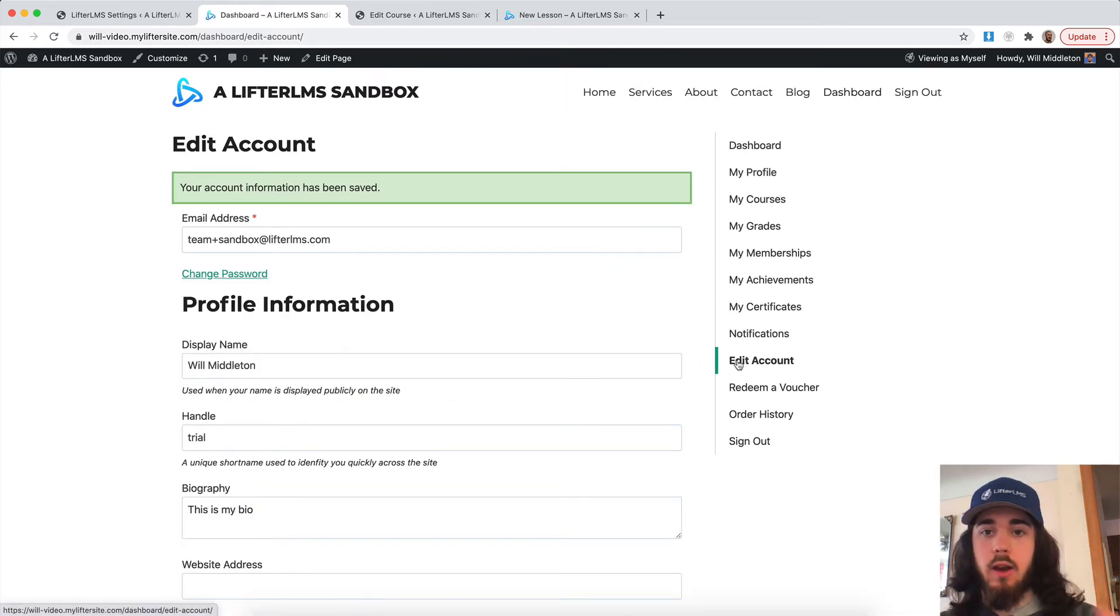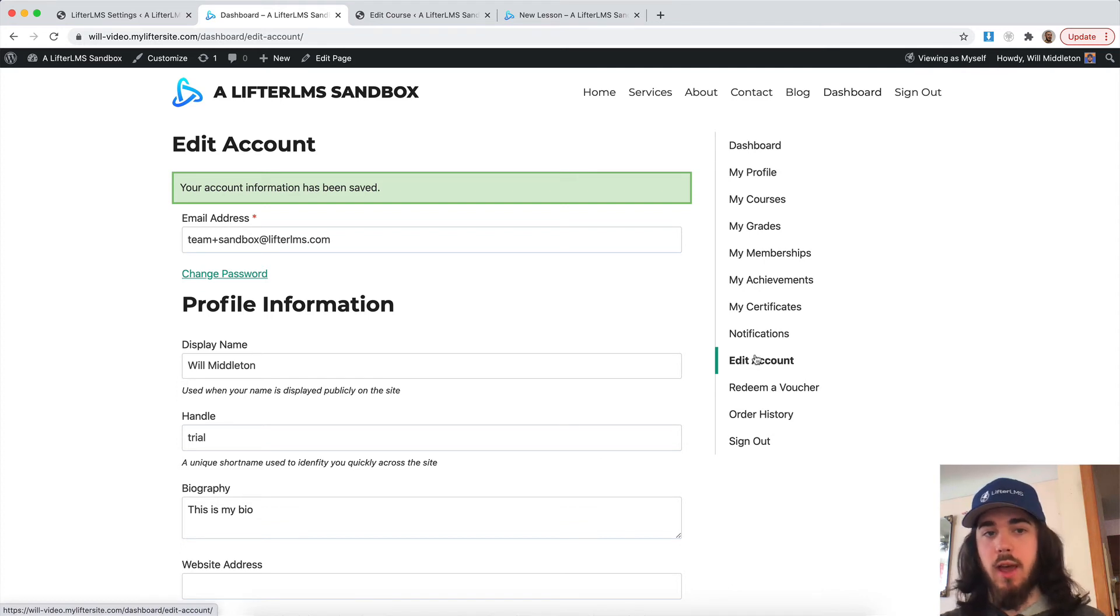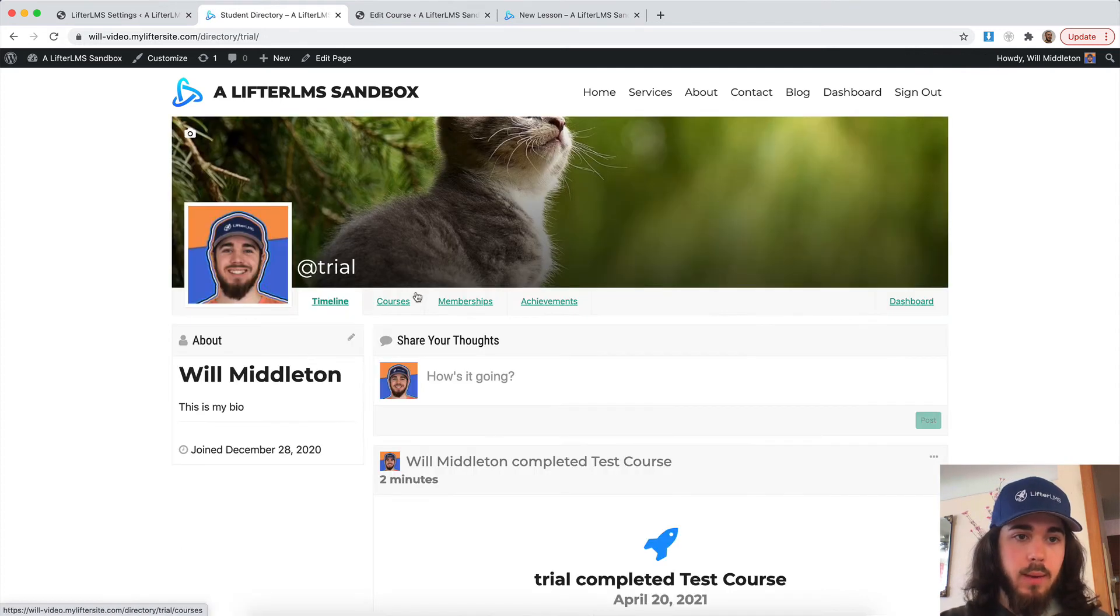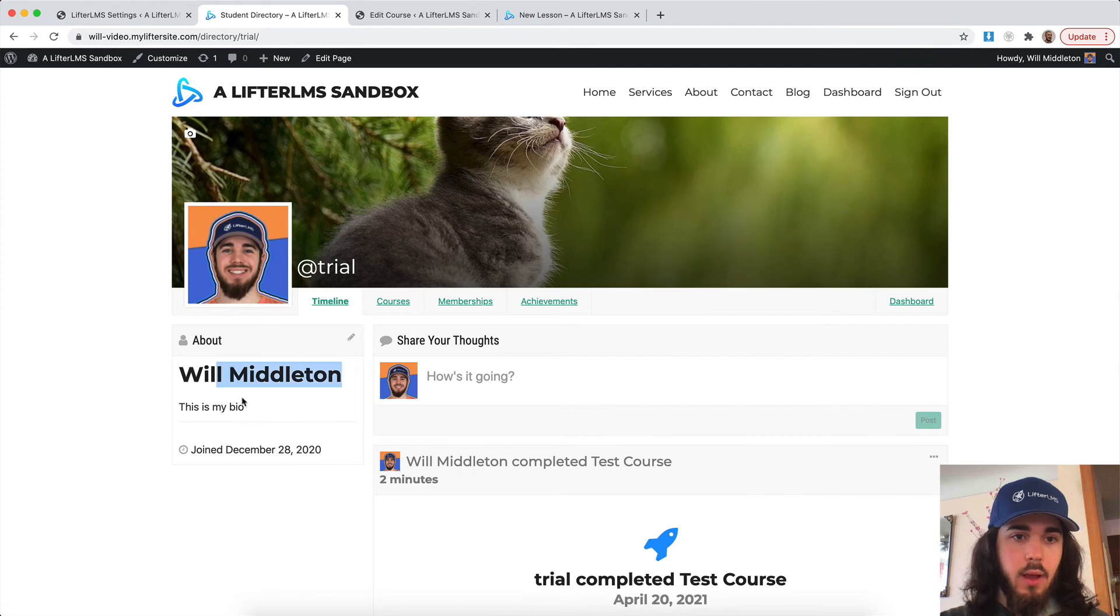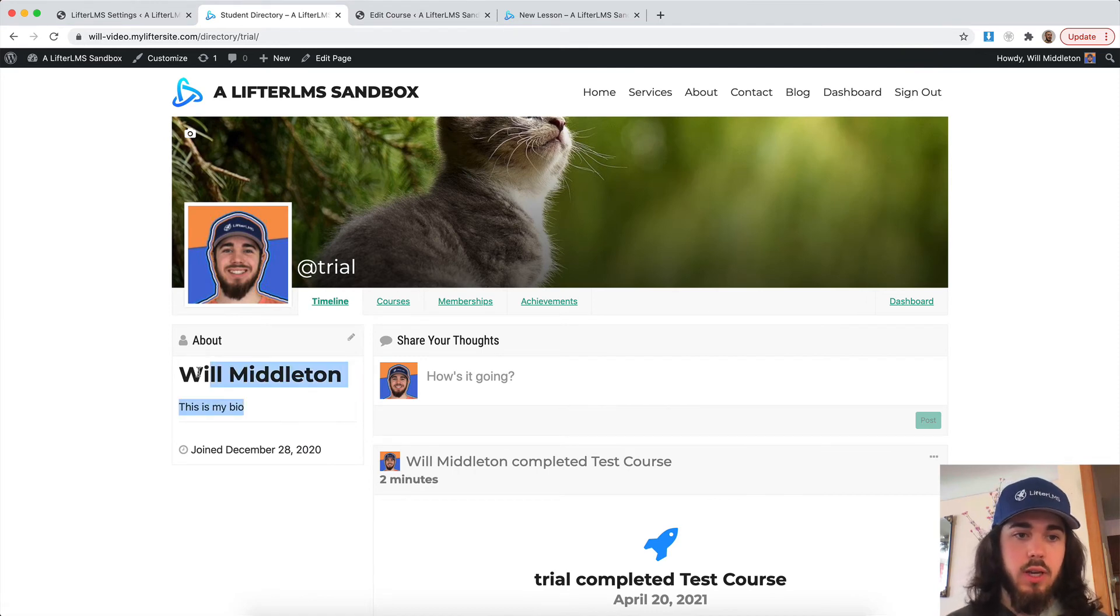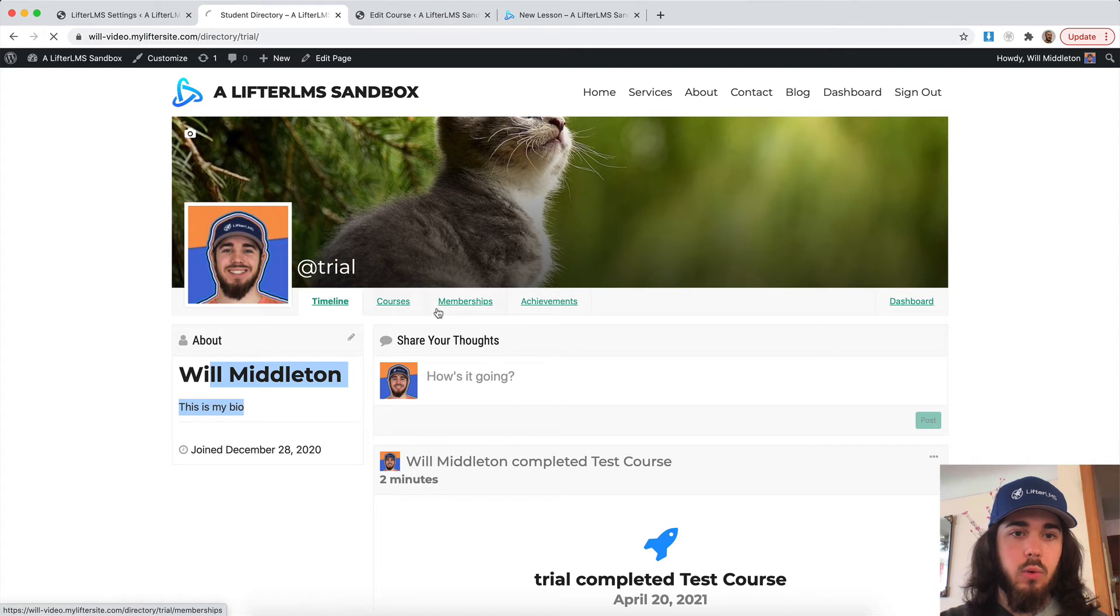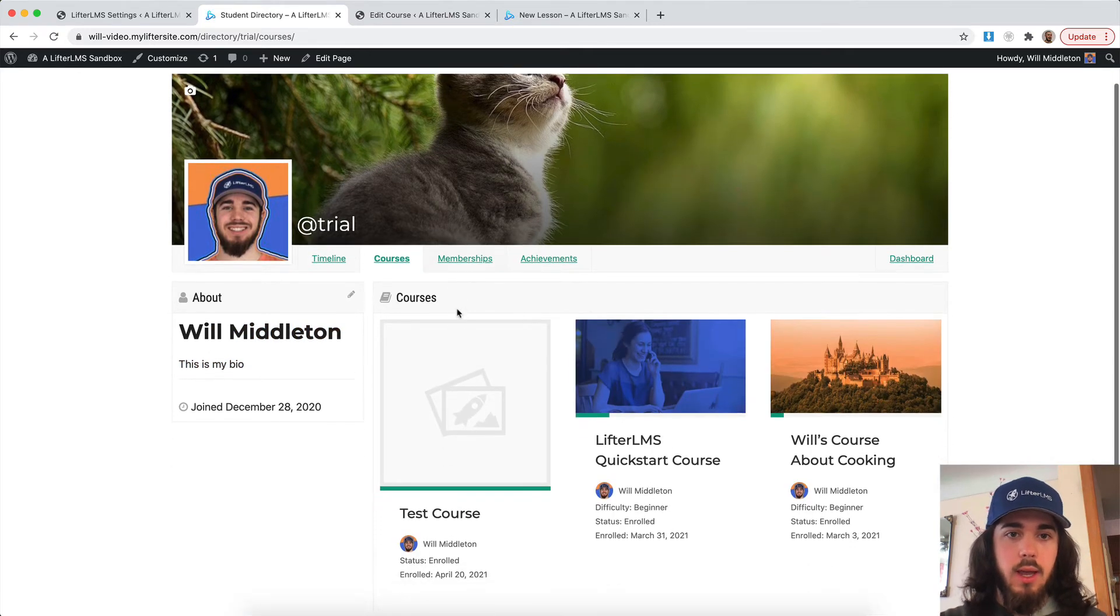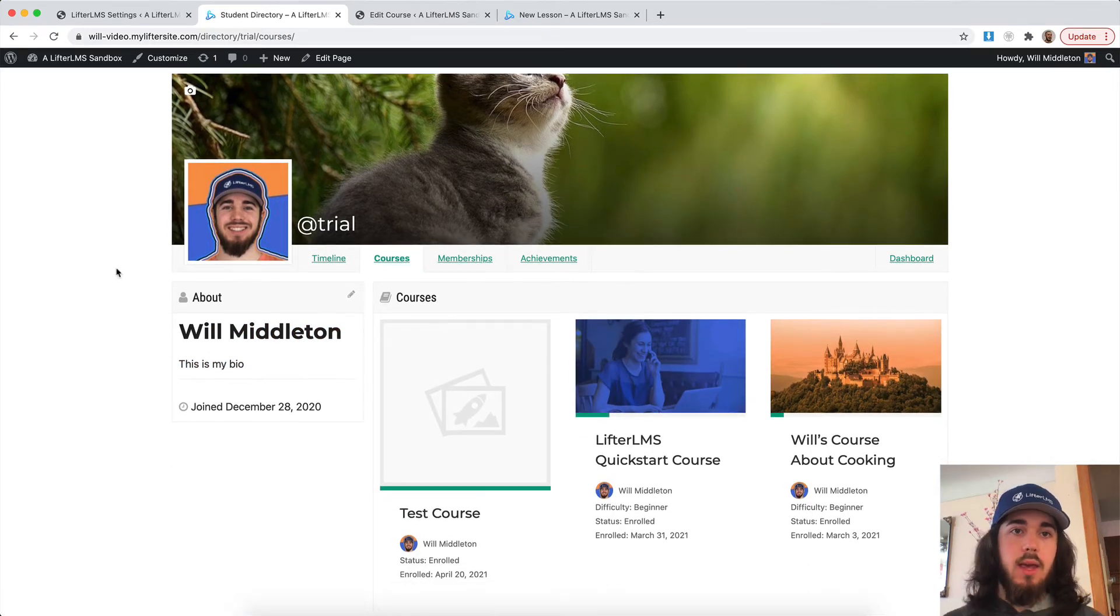And of course, this is the edit account area that already exists on your Lifter website. It just adds a few more fields here. So now if I view my profile again, I can display my information here. It shows me join date and all kinds of cool things like the courses I'm enrolled in and memberships, achievements, and all that.